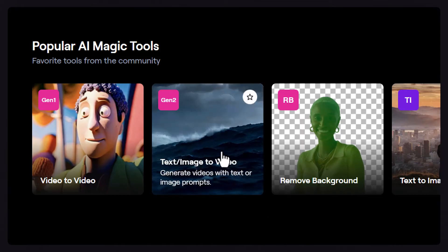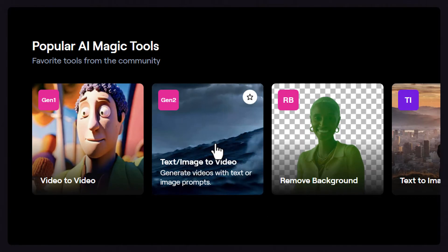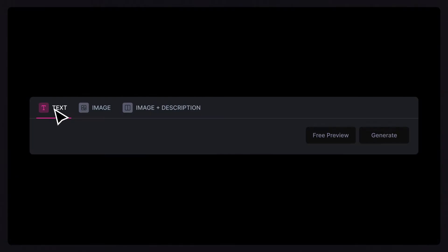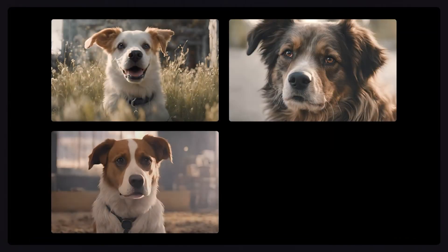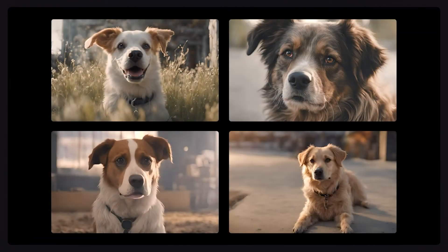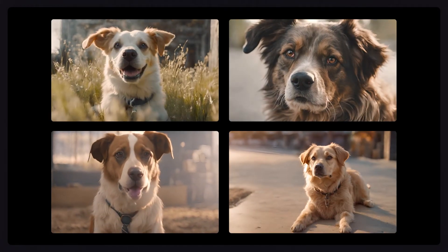Let's navigate to Gen2, click on text-to-video and enter an extremely simple prompt, a dog. Now click free preview to see our starting images. Great, we now have four images of various dogs that we can turn into videos if we want,